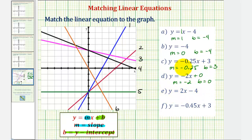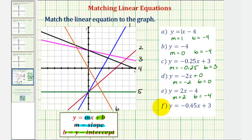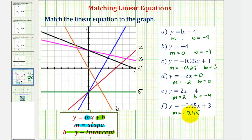For equation e, y equals two x minus four, the slope is positive two and the y-intercept is negative four. And then finally for equation f, we have a slope of negative 0.45 and a y-intercept of three.